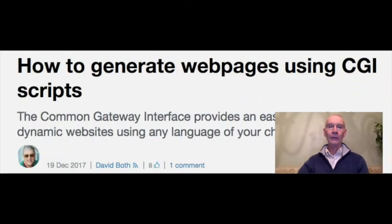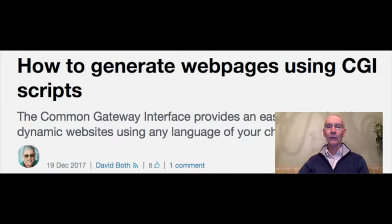At number three: how to generate web pages using CGI scripts. Did you know that it's actually very simple to create CGI programs that can be used to generate a wide range of dynamic web pages? Community moderator David Both provides an easy-to-follow guide that will have you generating dynamic content quickly.